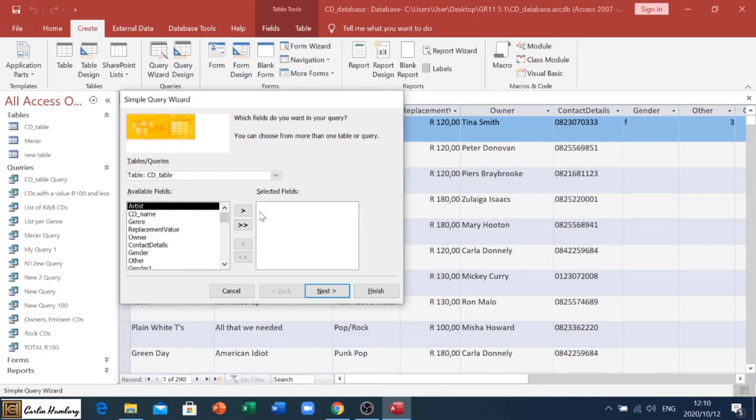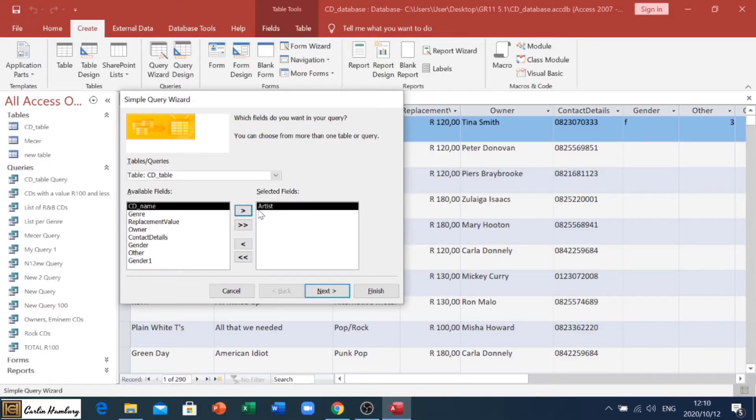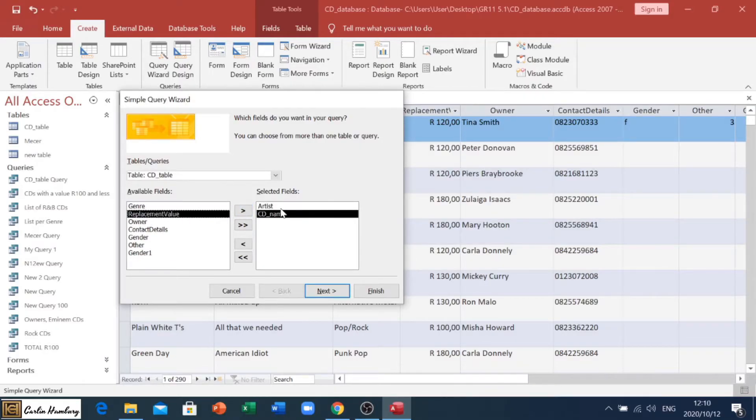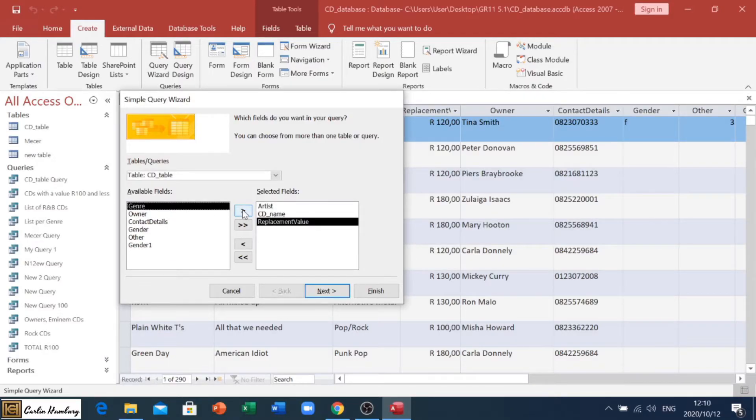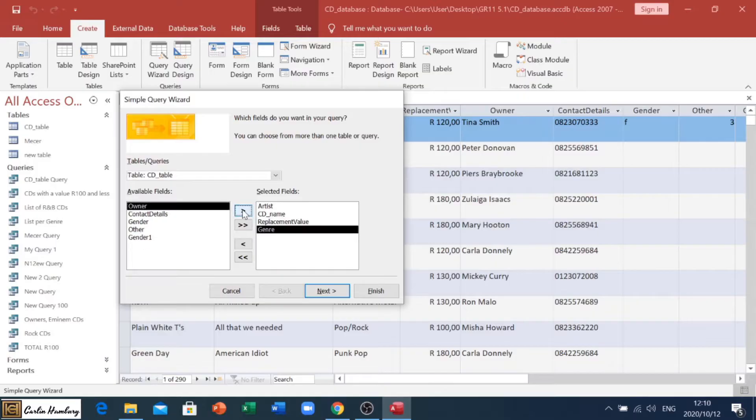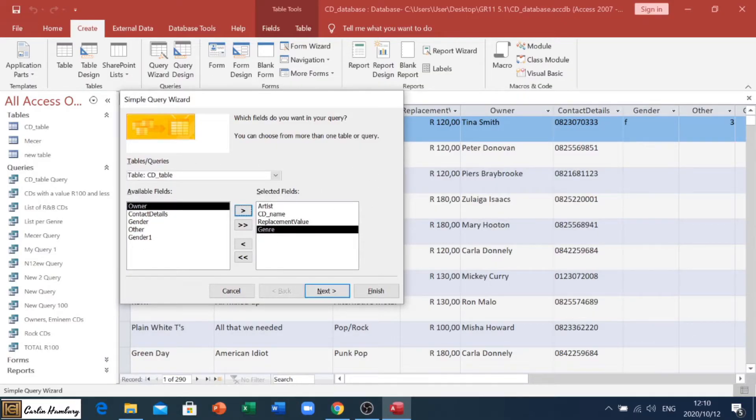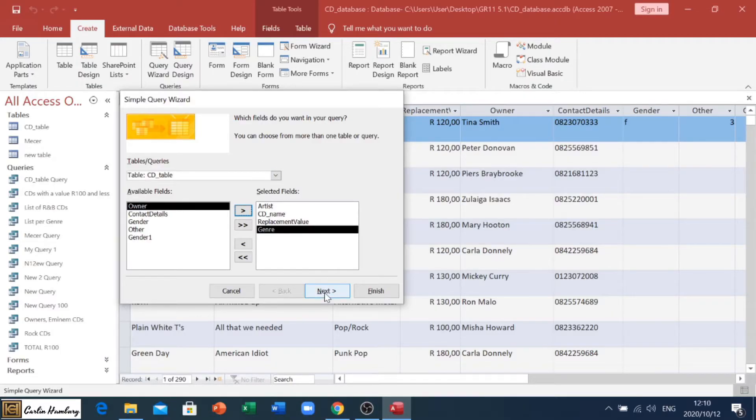So let me just take artist, and let me take CD name, and replacement value, and genre. Done that. Once you've got the selected fields, and it's based off the correct table, query, report, whatever it is, click next.